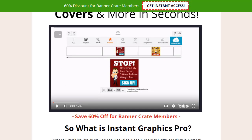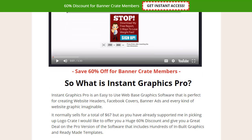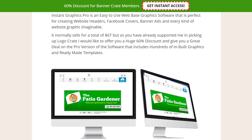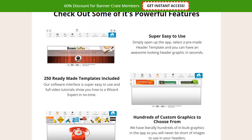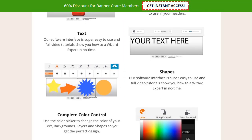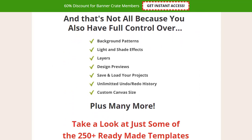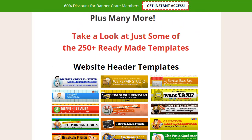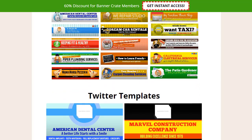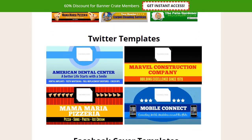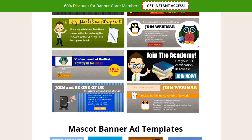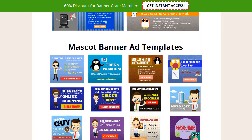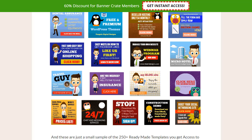OTO2 is Instant Graphics Pro, an easy-to-use web-based graphics software that allows you to create website headers, Facebook graphics, and many more. There are also a ton of ready-made templates that you can either use or use them as a base to create your own.